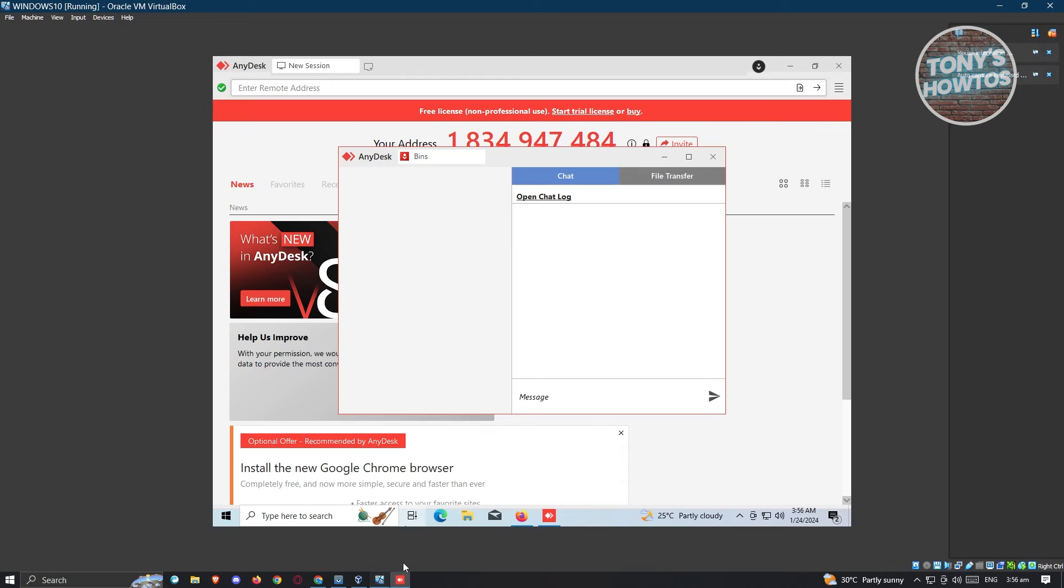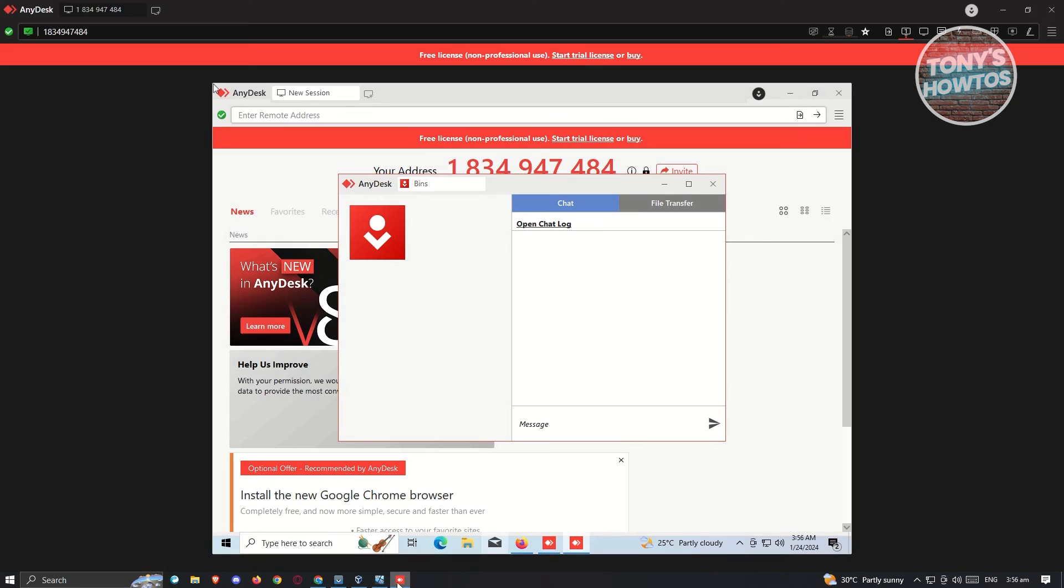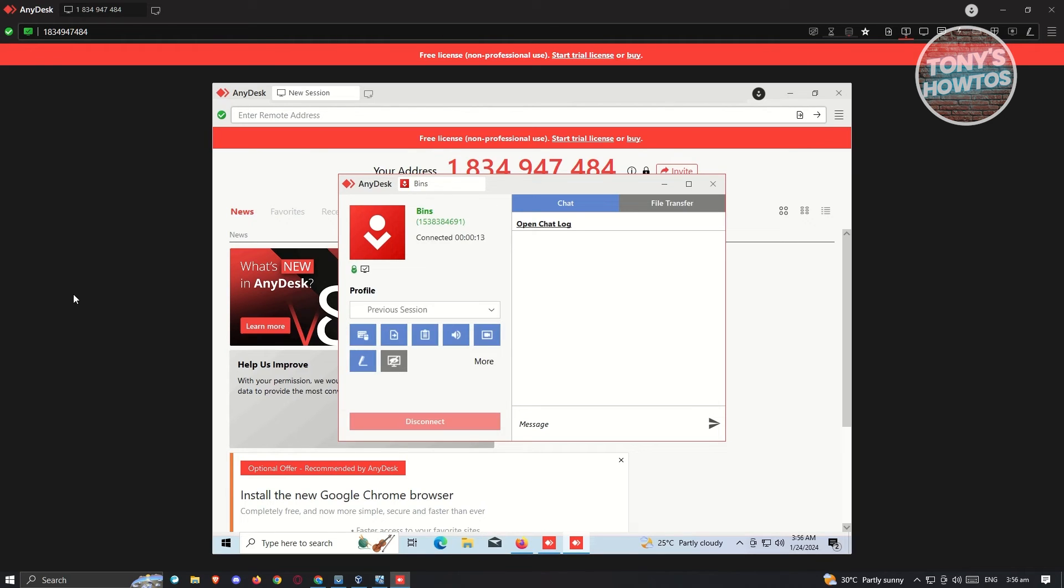Also, the connection itself has this chat feature. For example, if you want to basically have connection or message the person that's actually connecting to you, you could basically type a message here. They would receive a message on their other end. This is going to be the desktop. As you can see right now, we're now able to access the other computer. It says session started.